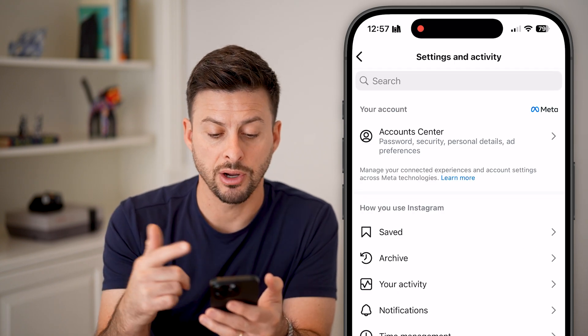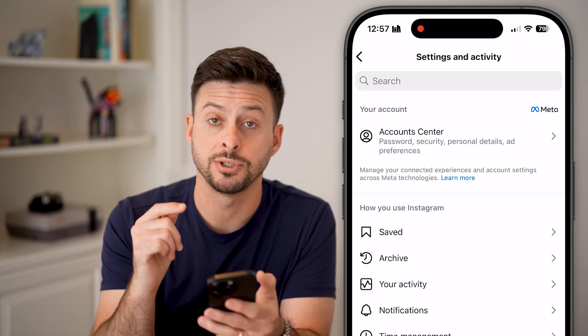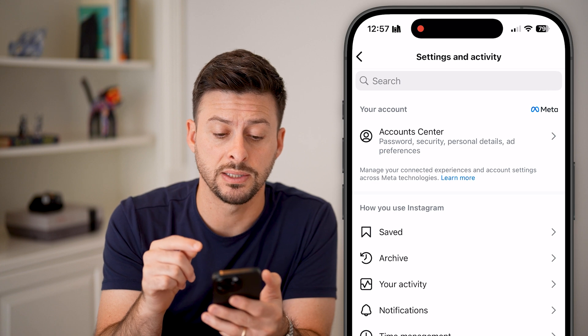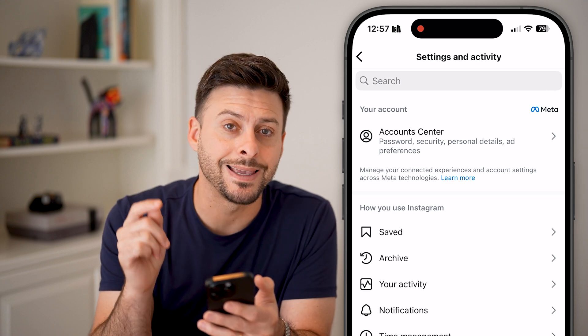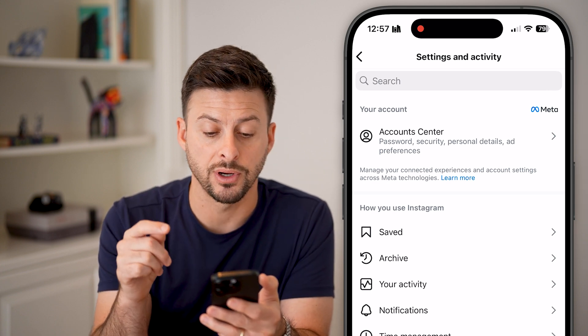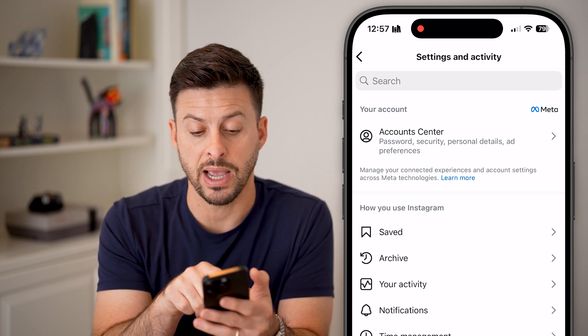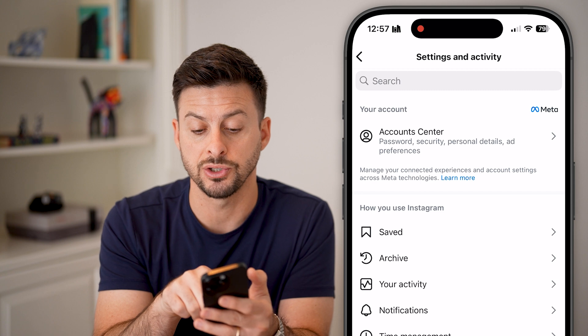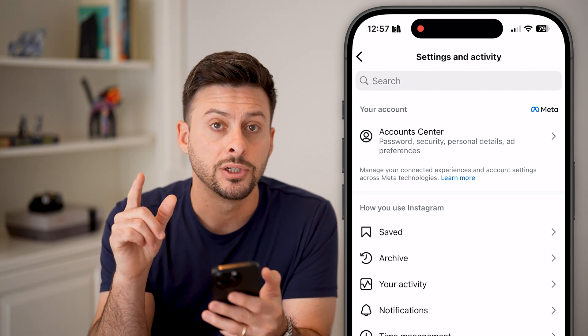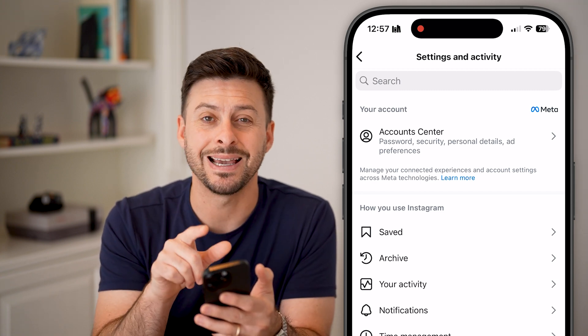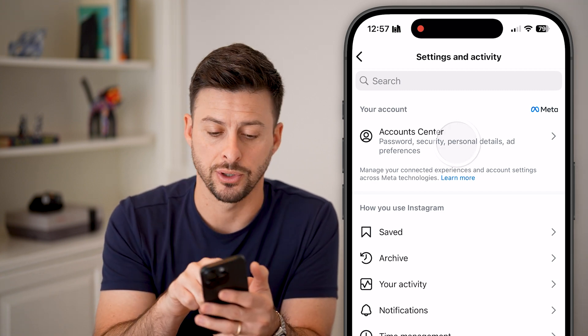You can see here a number of different options once we're in the settings. At the very top is Account Center, and it says password in addition to personal details. Let's choose Account Center.